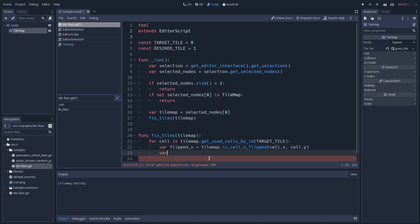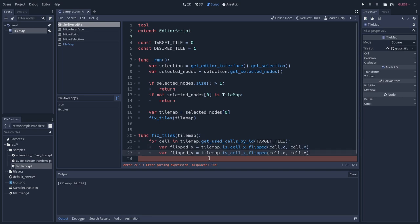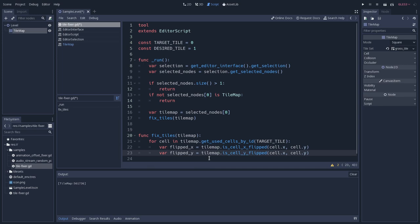So we'll go to cell.x and cell.y. Let's do that for flipped as well, y-axis. I will just basically just copy that and just change this to y.